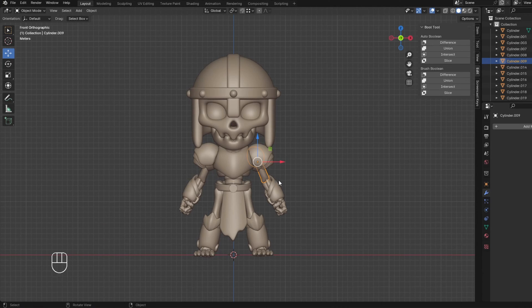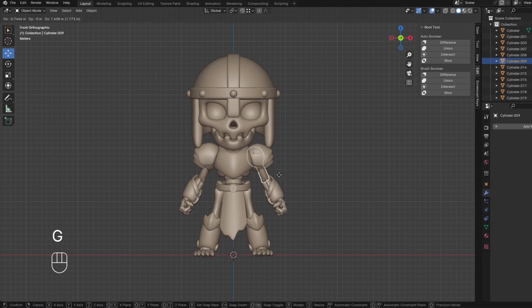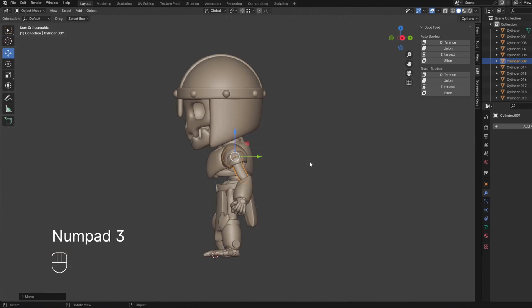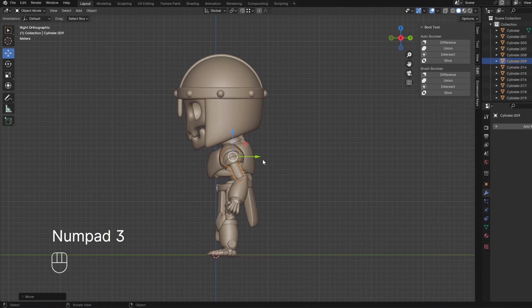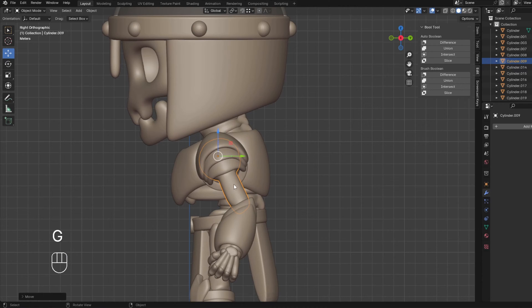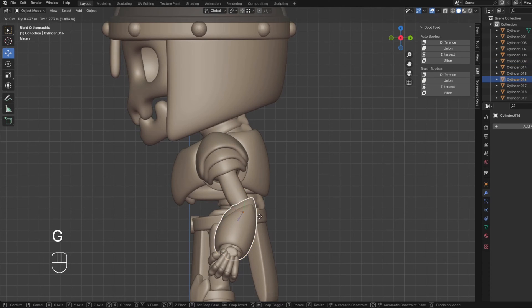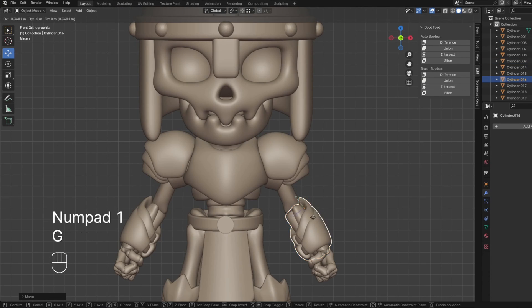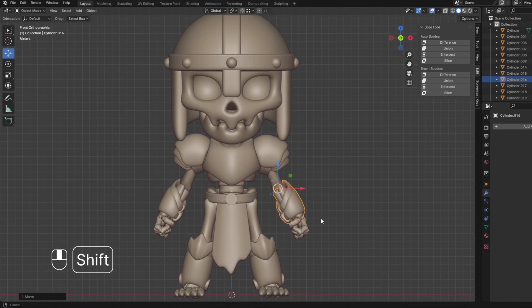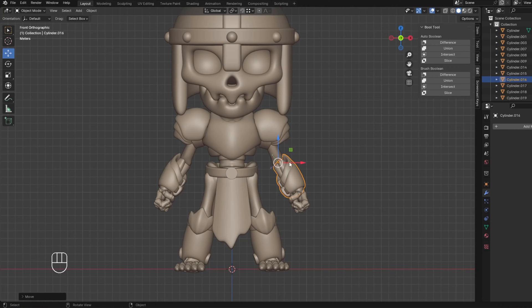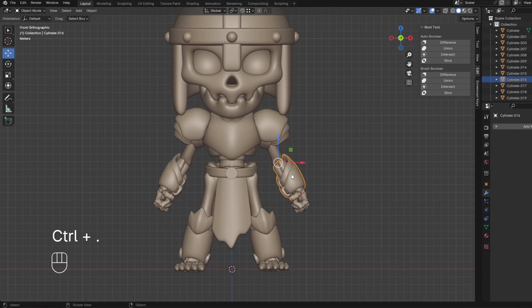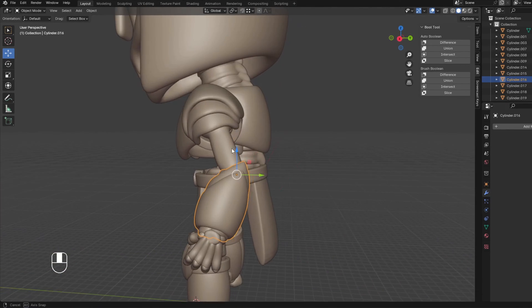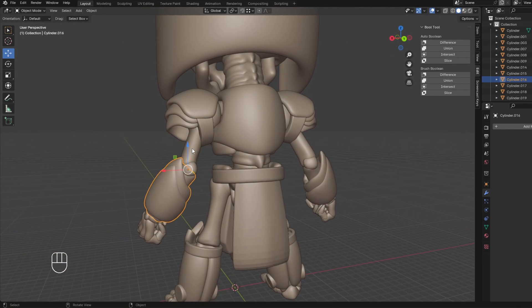So we're going to press Ctrl period, and then we're going to press G to move it to around here, and then we're going to press numpad 3 to go into side view, and then move it around there. Let's do the same thing. We want the pivot point to be about there, and there. I'm going to leave the hands for now because that is a little more complicated, but yeah, let's do the parenting.